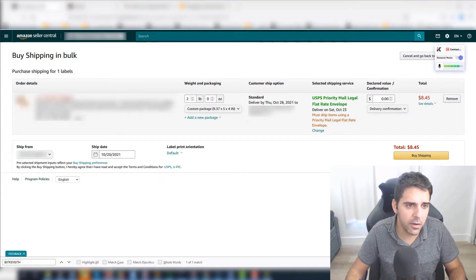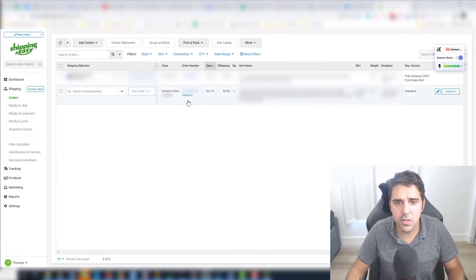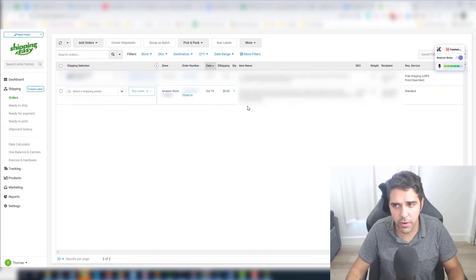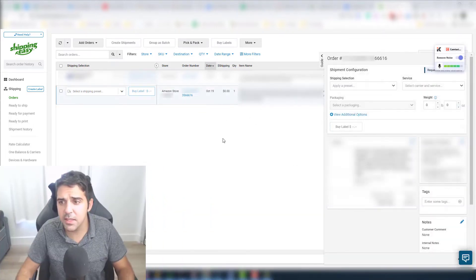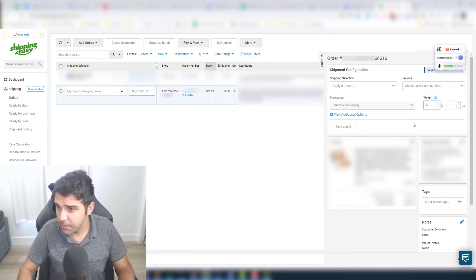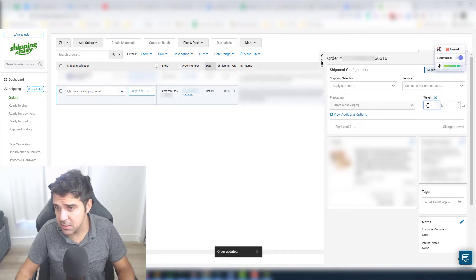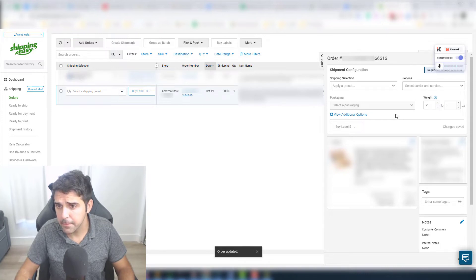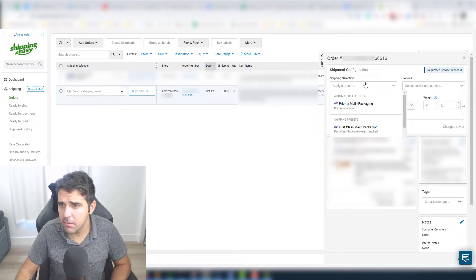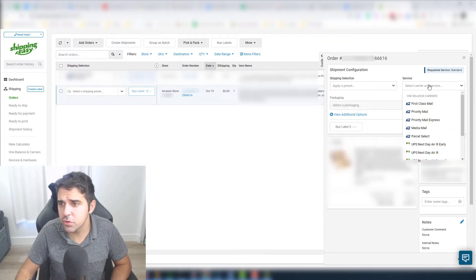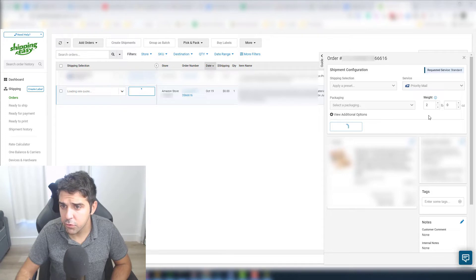Okay, so this is the order ending with six, six, one, six, right? So six, six, one, six, as you can see, it's showing here as well. Let's click on it and see what is the price using ShippingEasy. So two pounds, and it doesn't really give me... Oh, I first have to choose the service.